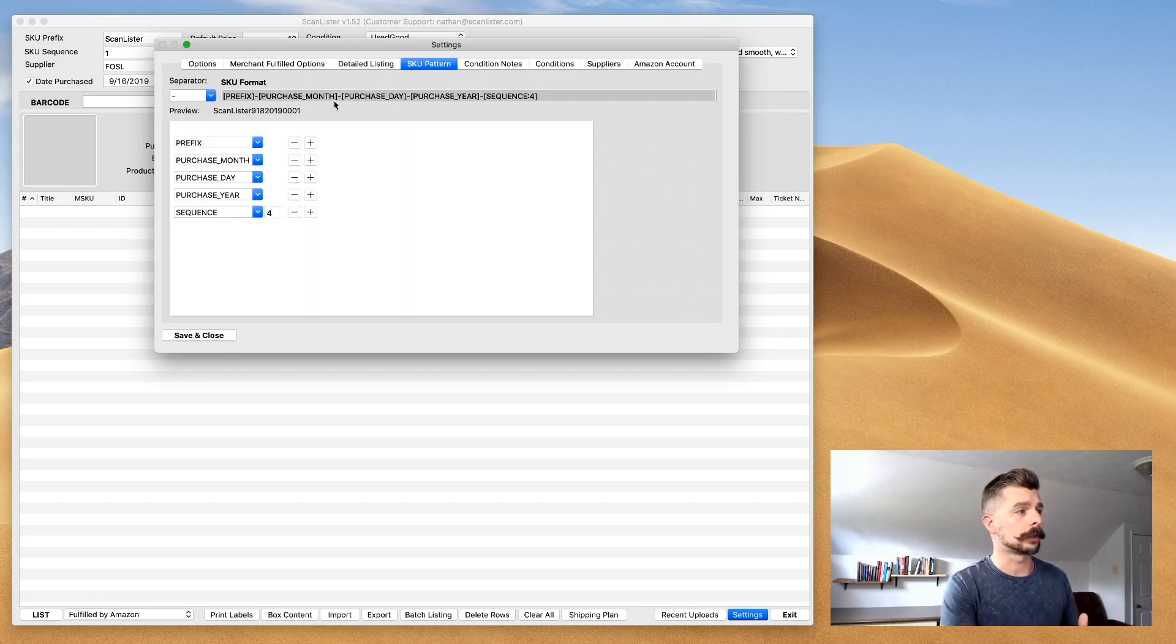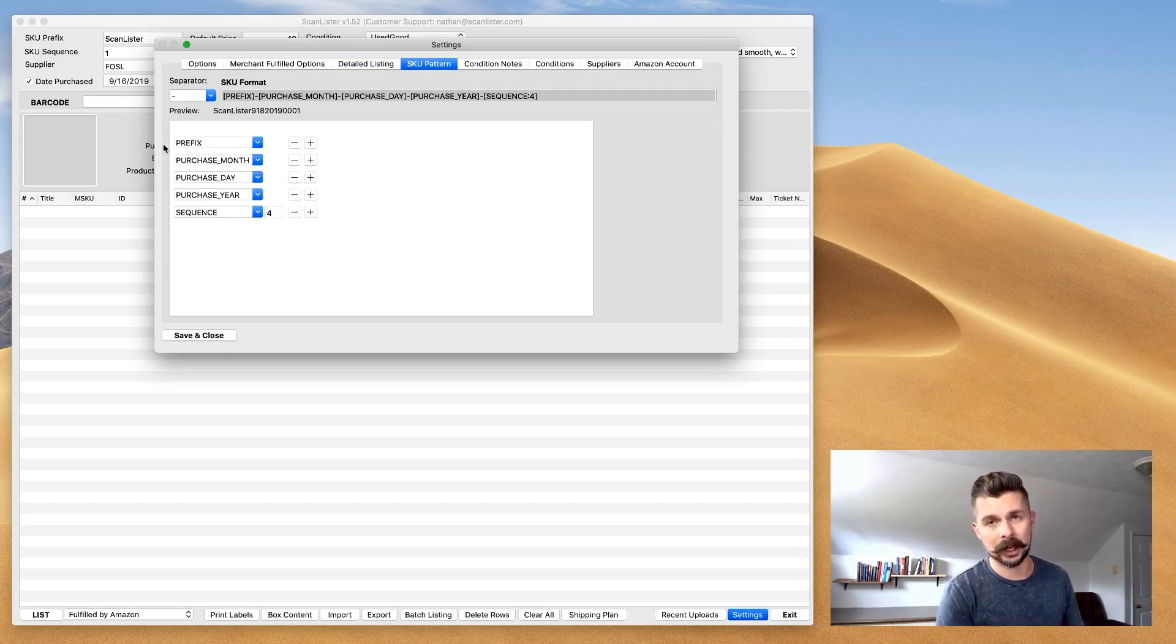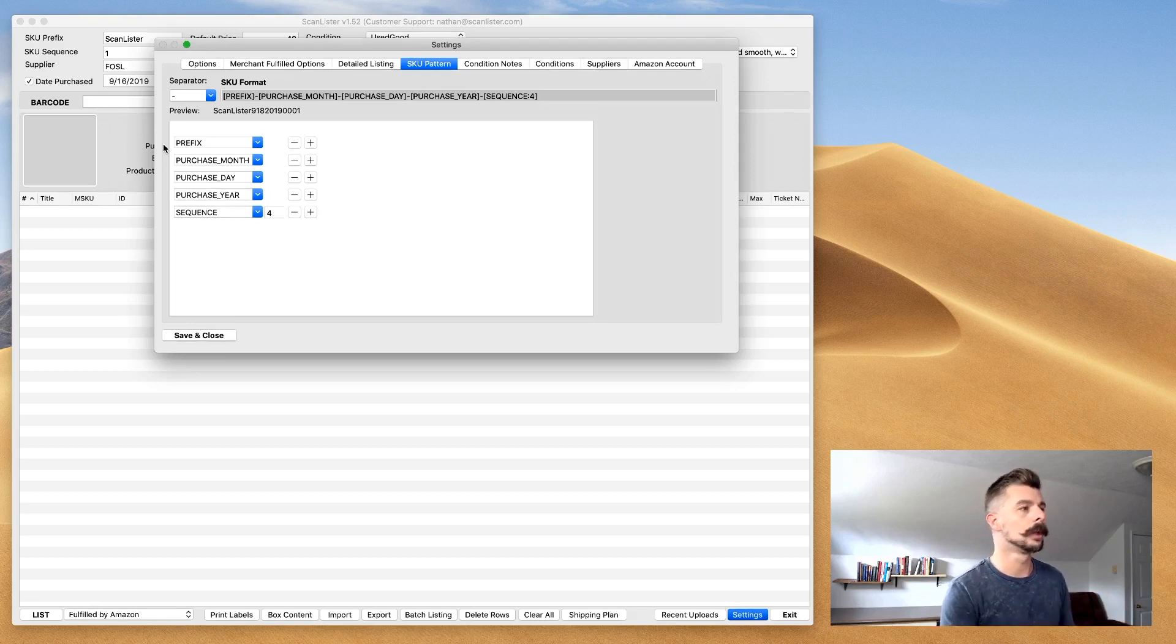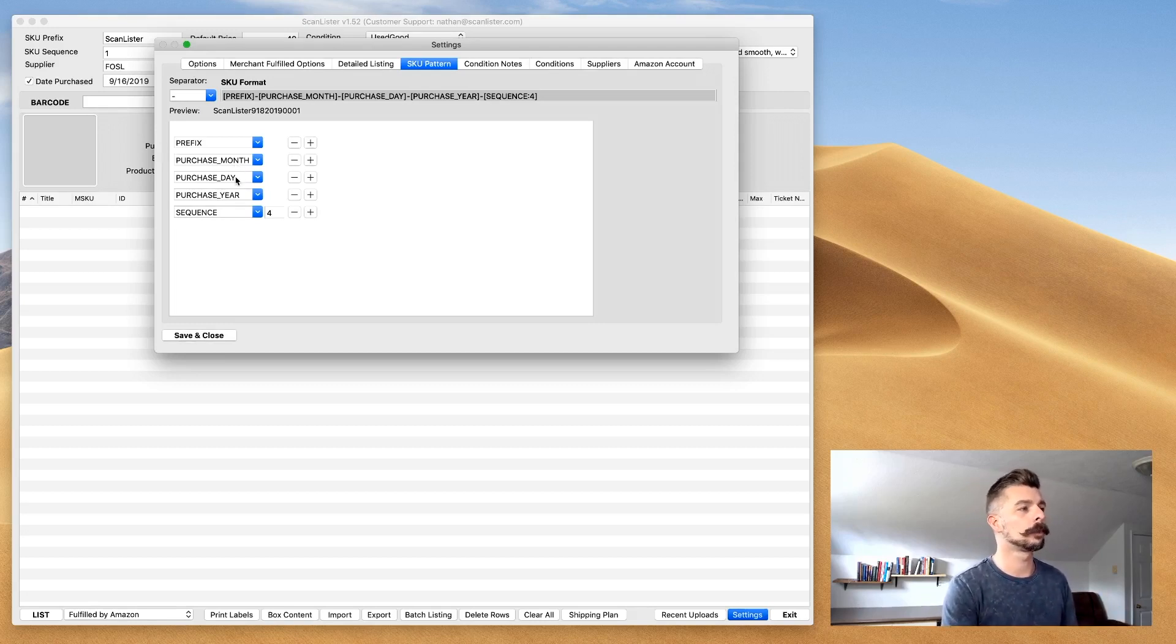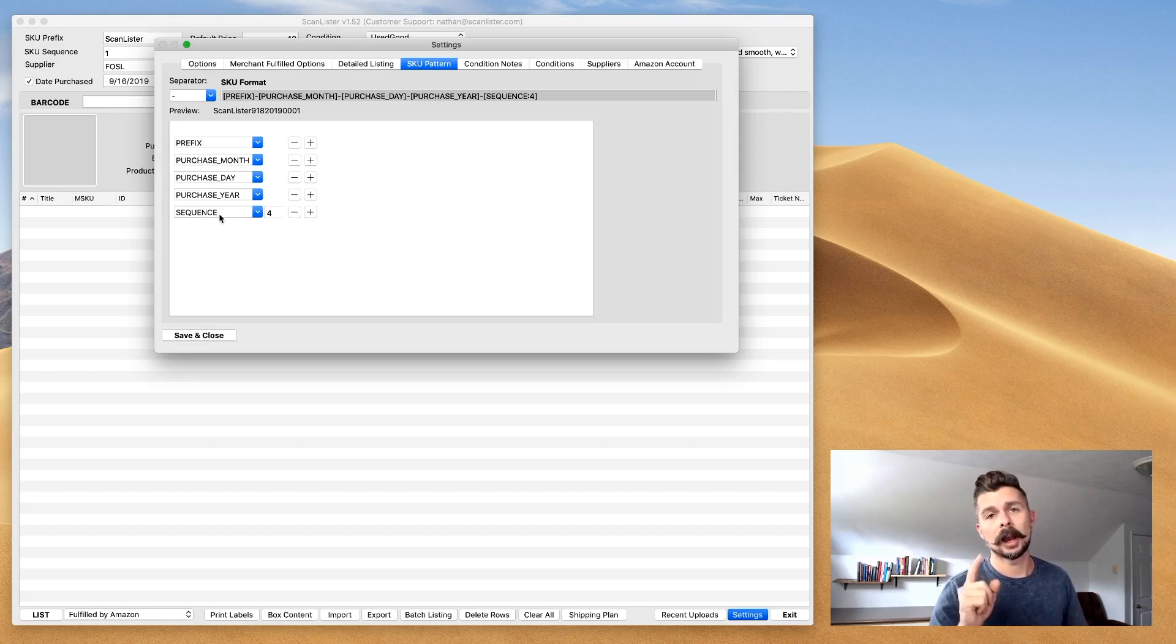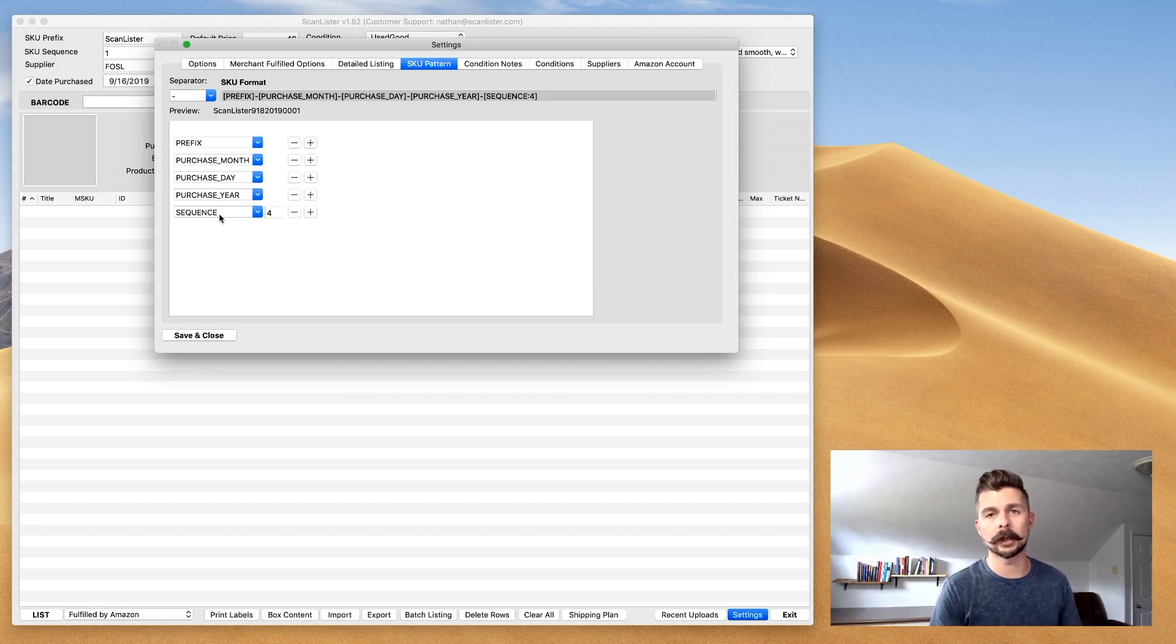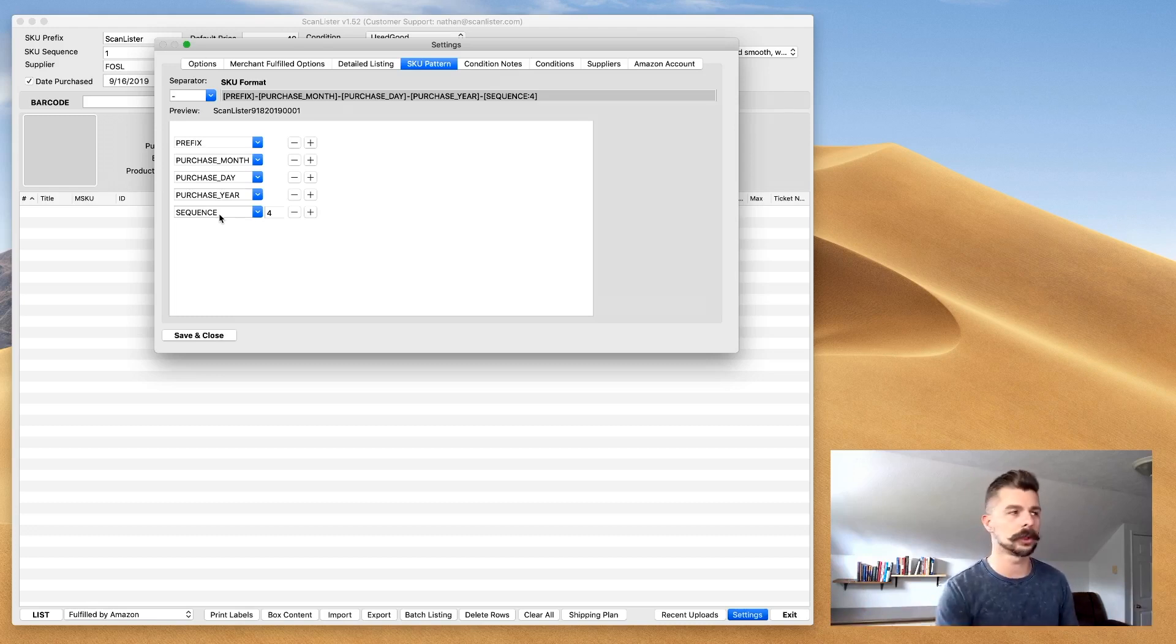SKU pattern. For me, I do the prefix, which is ScanLister. It has to be a ScanLister prefix for your SKU. And then I have purchase month, purchase day, purchase year, and then sequence. I have a four-digit sequence. That way, I can put up to a thousand or more books in here and each book will have its own sequence number.